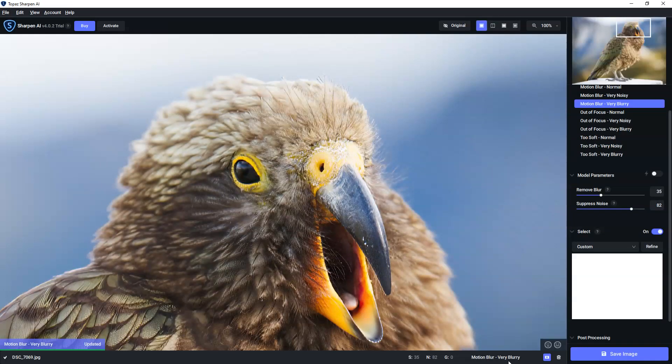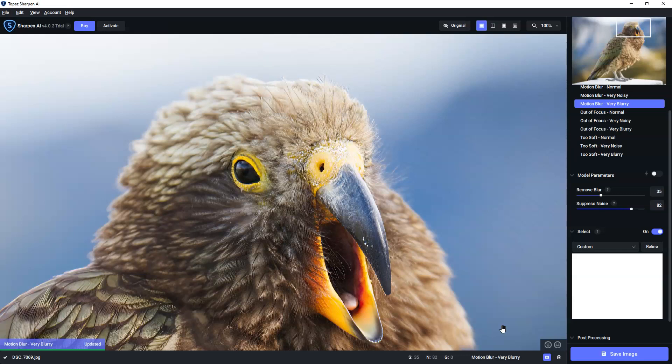And there we go. So that is my Kea, now sharper than ever. And this was Sharpen AI. And I'm Richard from Silent Peak. Now, if you like what you see, the great news is you can try Sharpen AI for free and run your own images through and see how you like the results.